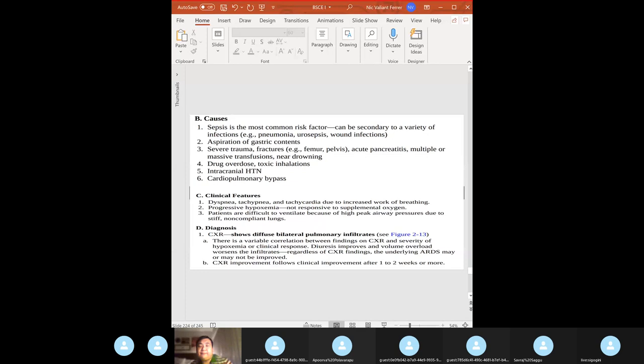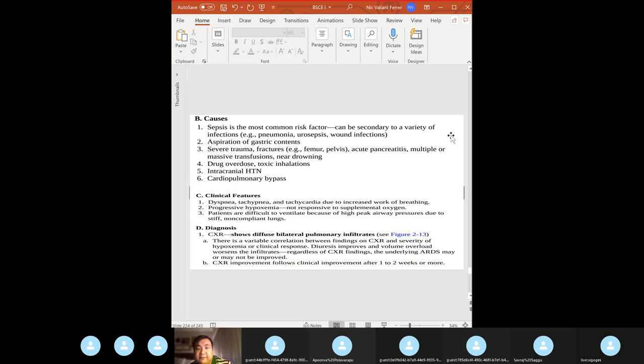With interstitial edema and alveolar collapse, the A-a gradient increases, and you have ineffective gas exchange. Also: low vital capacity, increased dead space, decreased pulmonary compliance. In septic shock, SVR is decreased — all other parameters are increased. Sepsis has the highest risk of developing ARDS.